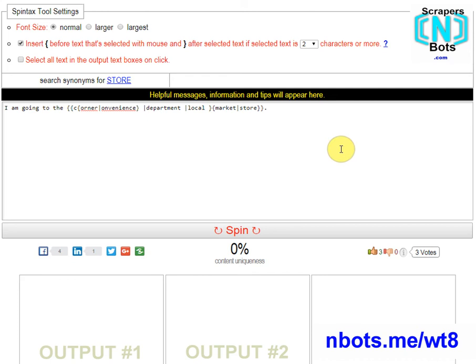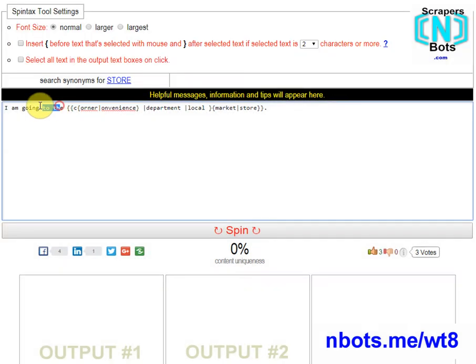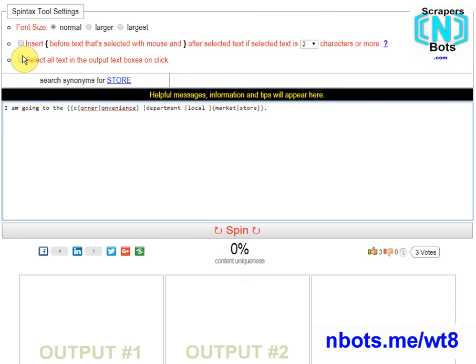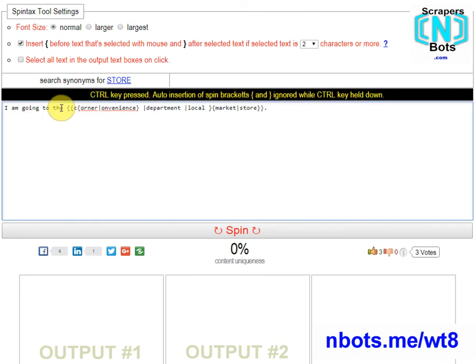This feature can be disabled one of two ways. Either by unchecking the checkbox, and then text you select with the mouse will not get the brackets inserted. Or, if you only wish to disable this feature very temporarily, for example, maybe you want to copy the selected text to clipboard and not have the brackets surrounded, then hold down the CTRL key while you're selecting the text.